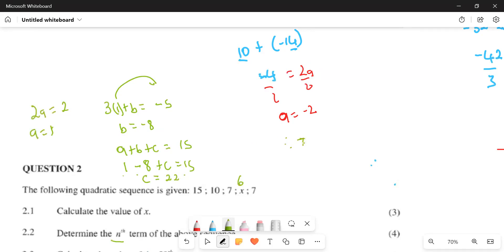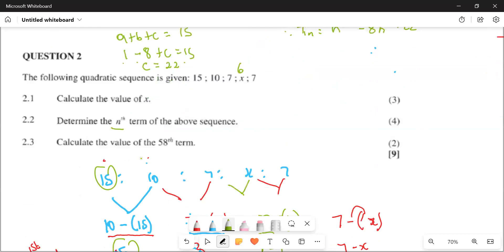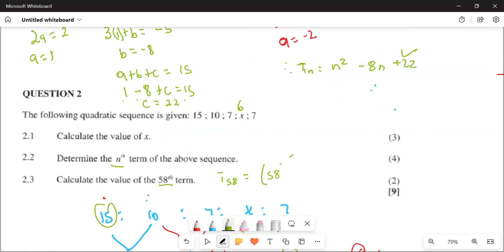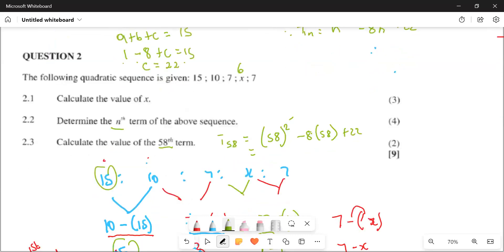Therefore, what is going to be our Tn? It's n squared minus 8n plus 22. And then we get our 4 marks for that one. They say calculate the value of T58. Everywhere we see n, we're going to put 58. T58 is going to be equal to 58 squared minus 8 times 58 plus 22. The answer is 2,922. And then we get our 2 marks.